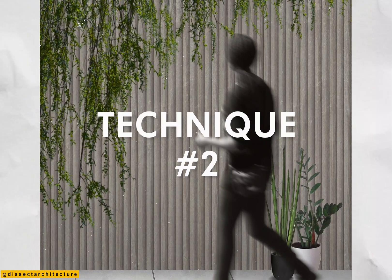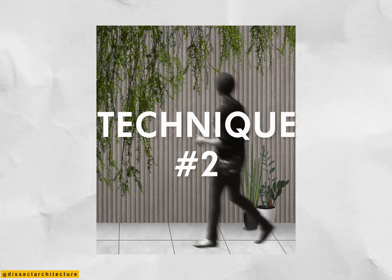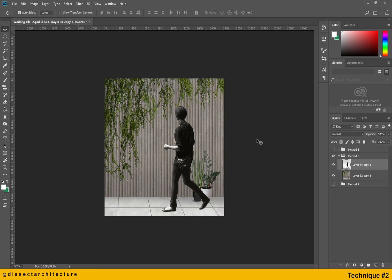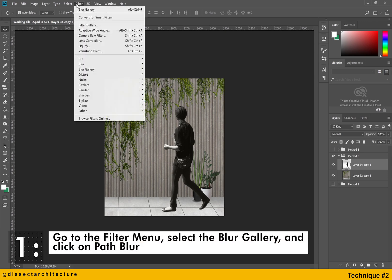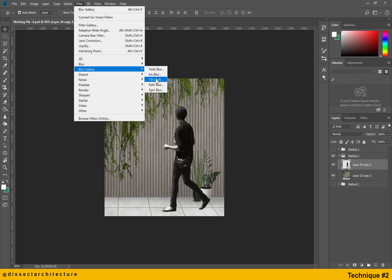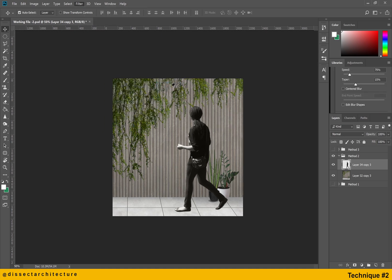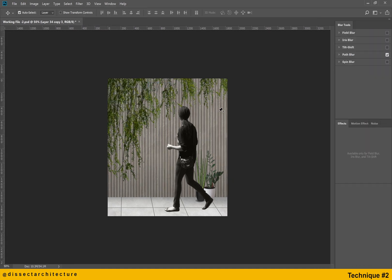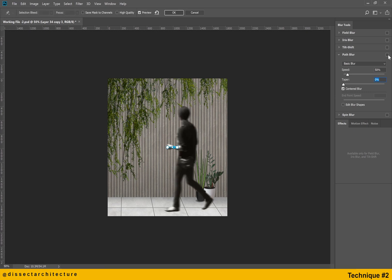In the second technique we will use the path blur within the blur gallery. Go to the filter menu and then select blur gallery and click on path blur. This will then open the blur gallery, make sure to check the preview option to see your changes as you are making them.